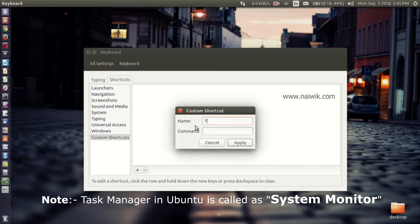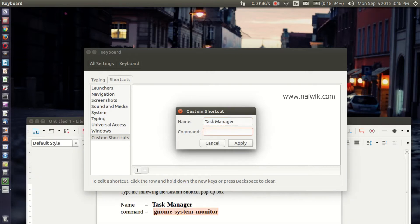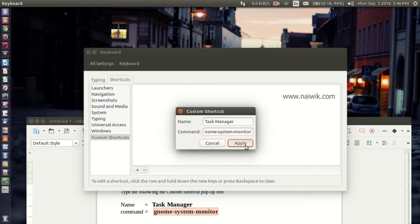And you need to give the name as Task Manager and the command should be gnome-system-monitor and click on Apply.